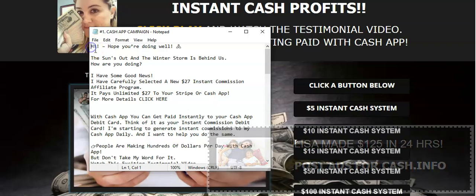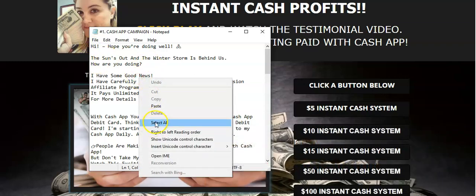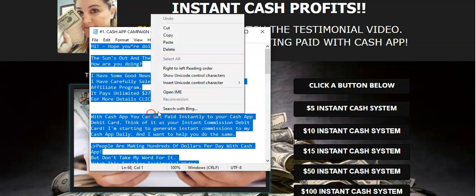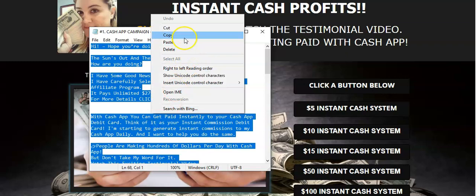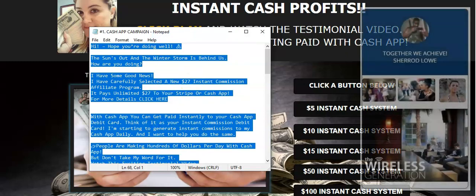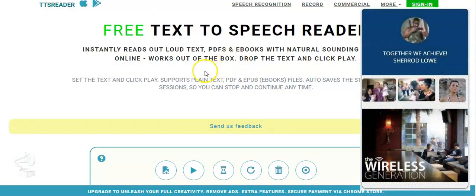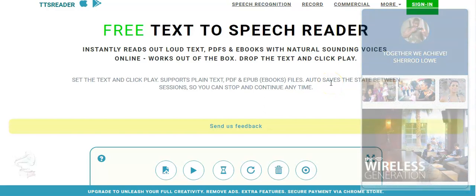I simply select all and then I copy. Now, I want to mention that if you need emails for your autoresponder, you can click the link below. I have over 300 done-for-you emails that are professionally written.